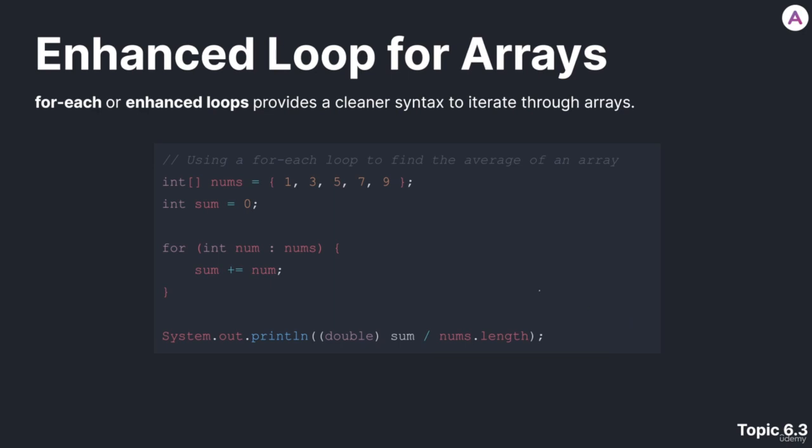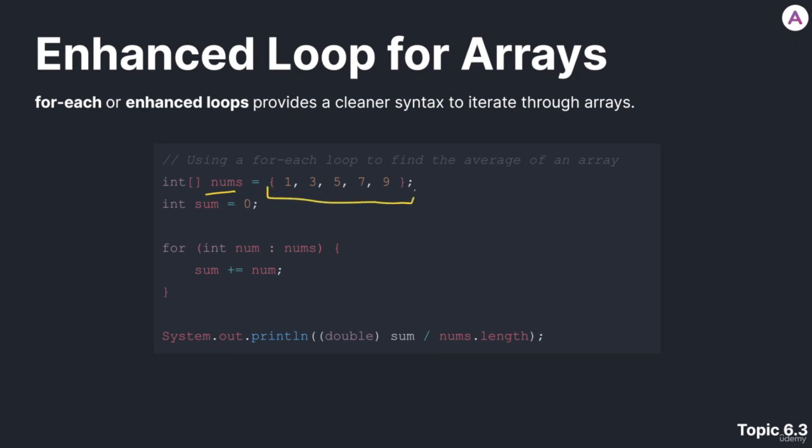Let's look at how we can use a foreach loop or enhanced loop to find the average of all the elements in an integer array. That integer array is called nums and it contains a list of five integers: one, three, five, seven, and nine. We also have an integer variable called sum and we're initializing with the value zero. Sum is going to contain the sum of each of these integers in the nums array.